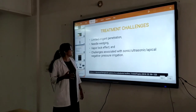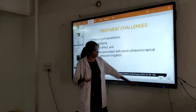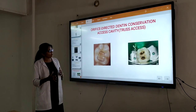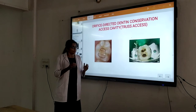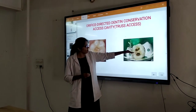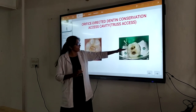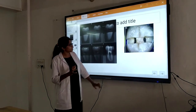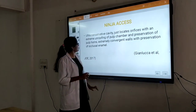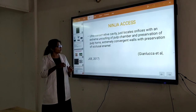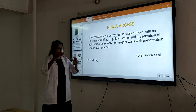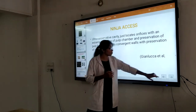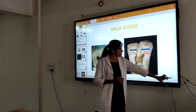The orifice-directed cavity design means we directly enter into the orifice — preserving most of the tooth structure. We directly enter into the orifice; that is the truss access cavity design. Next, we have the ninja access — not directly entering the orifice, but also not removing the roof of the pulp chamber. We just converge toward the orifice, preserving as much tooth structure as possible. In ninja access, we maintain converging walls.